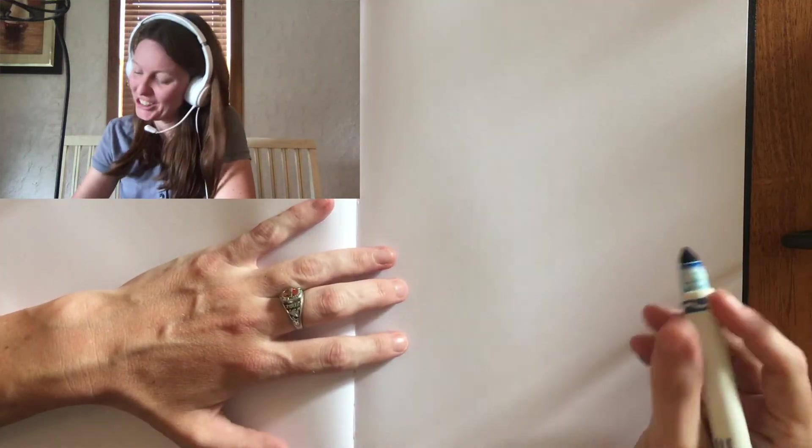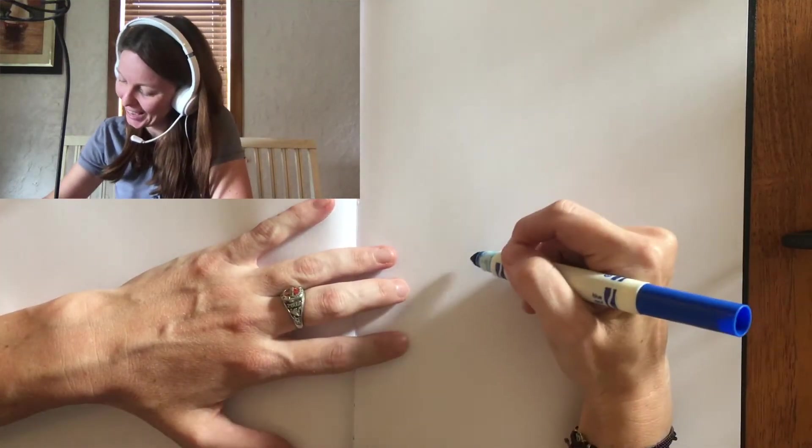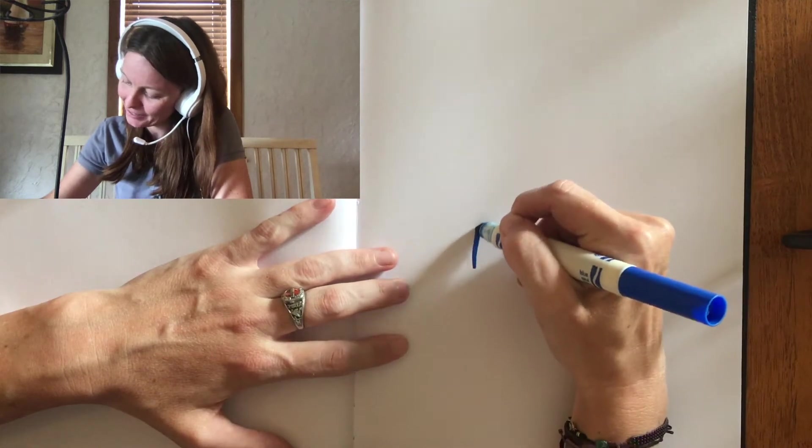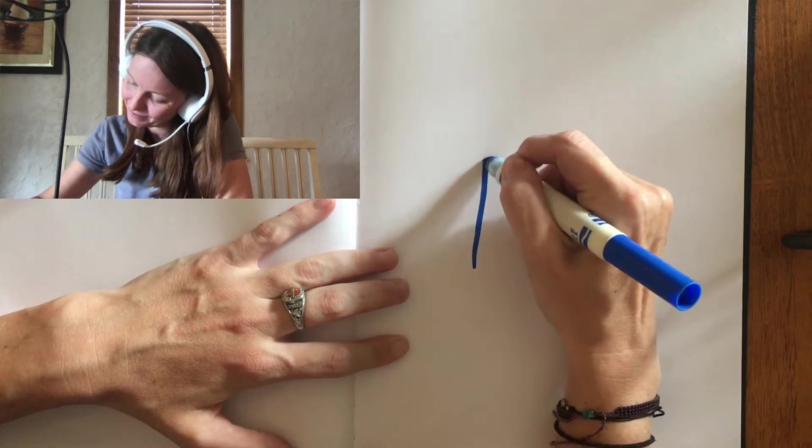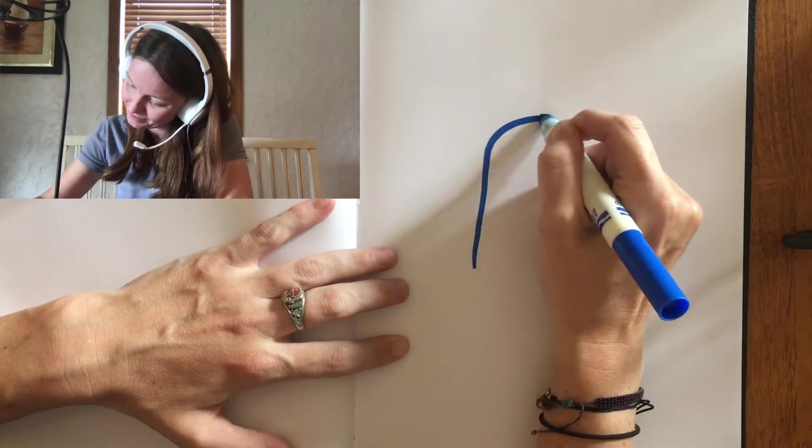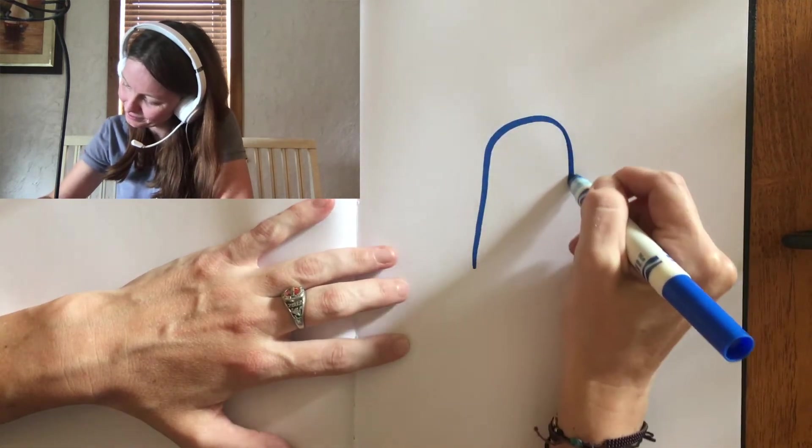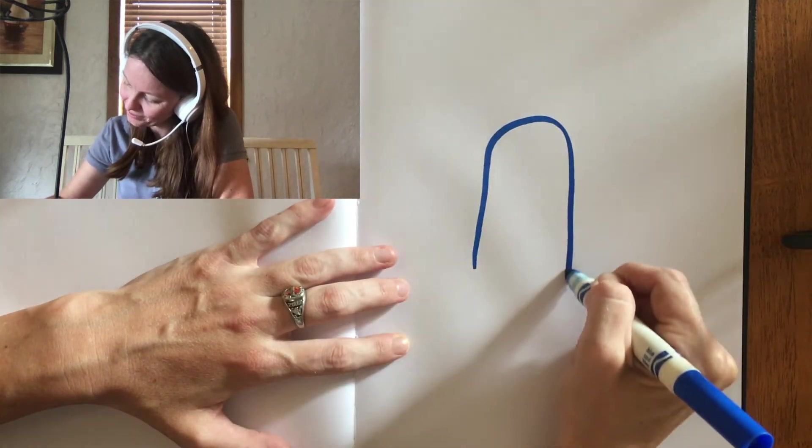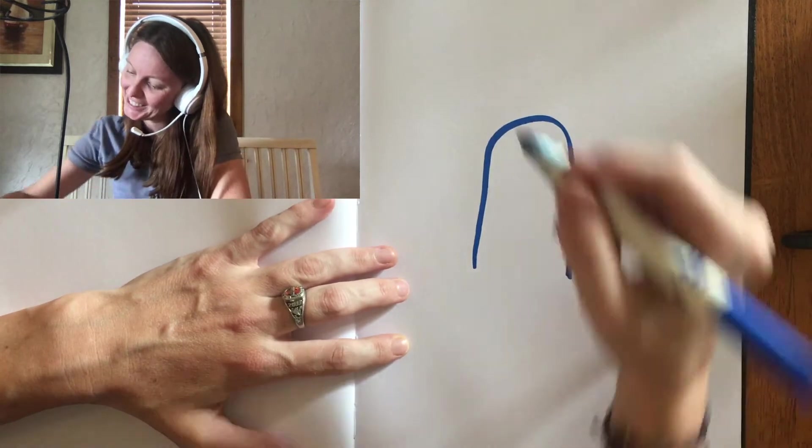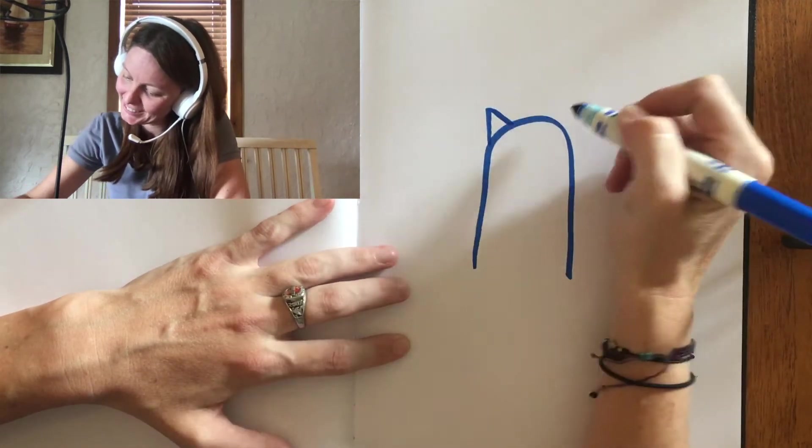First, you're going to draw the cat's body. Next, you're going to draw his ears.